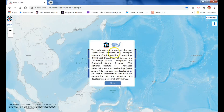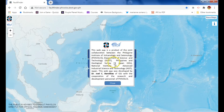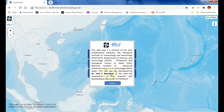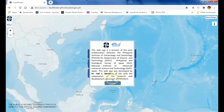This web app is a product of the joint collaboration between the Philippine Institute of Volcanology and Seismology or PHIVOLCS, the Department of Science and Technology or DOST Philippines, and the Geological Survey of Japan, National Institute of Advanced Industrial Science and Technology, Japan. This web app was developed by Dr. Joel C. Bandivas of GSJ with the cooperation of the research and development personnel of PHIVOLCS.